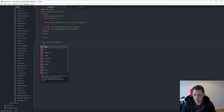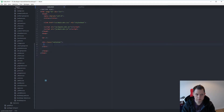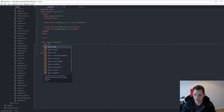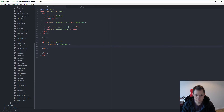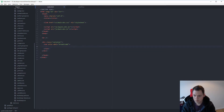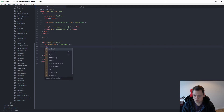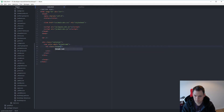We can use npm. We can do it the old fashioned way. And then we need this one.